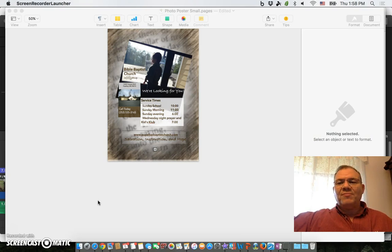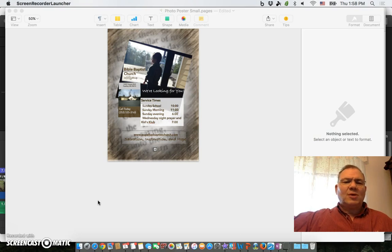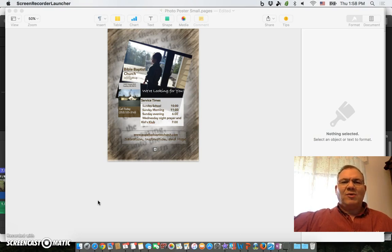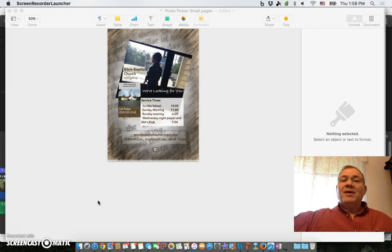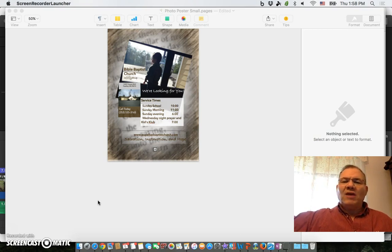To be honest, it took me the better part of yesterday to make these postcards. I tried several different programs and apps on my MacBook Pro. I finally just settled on using Pages.